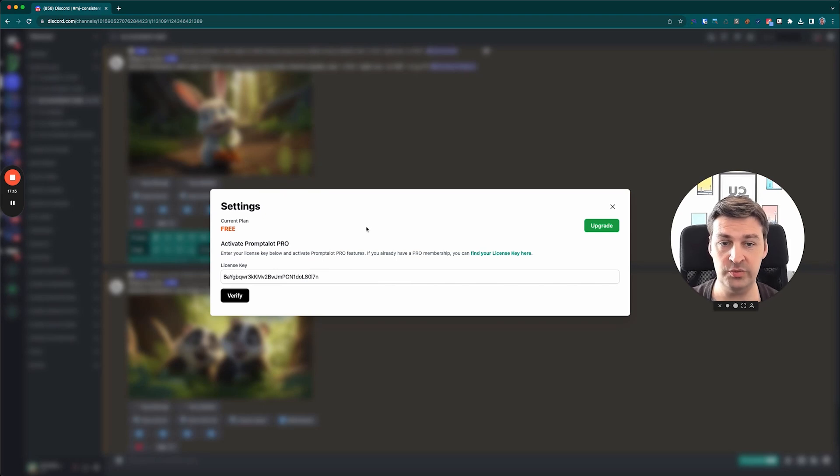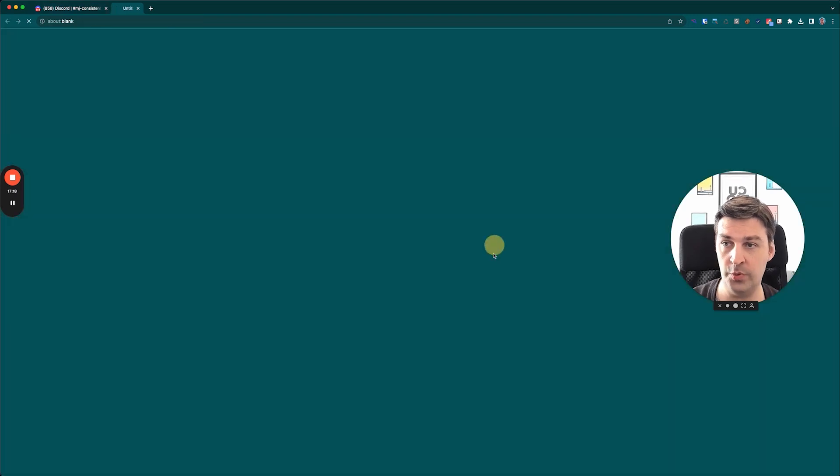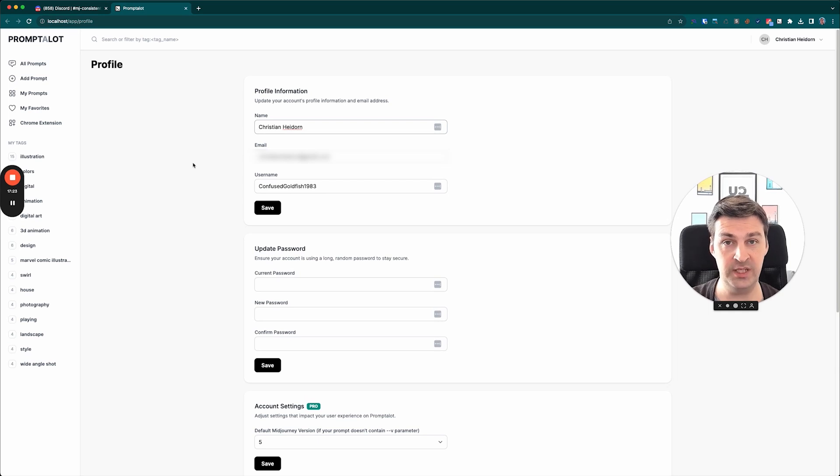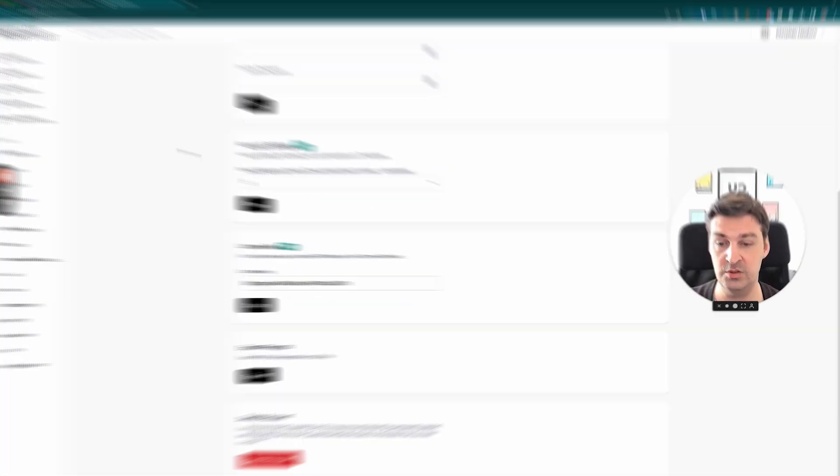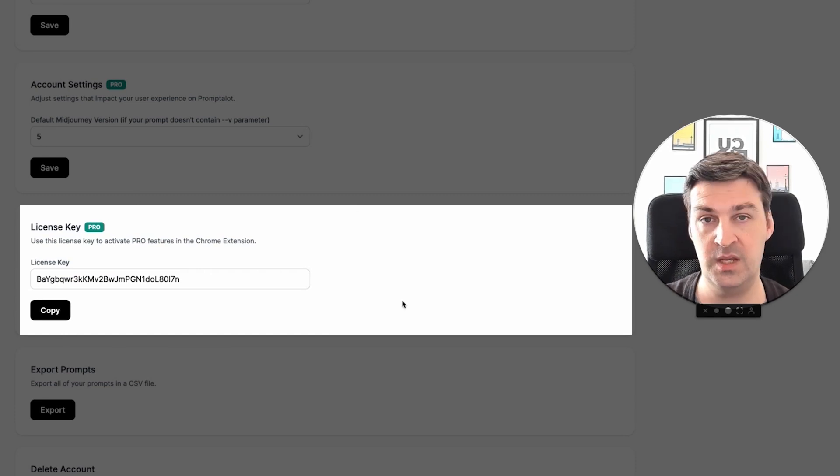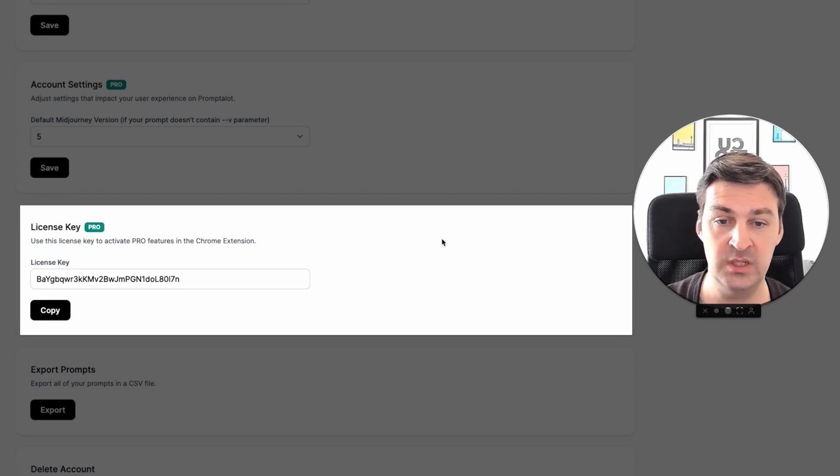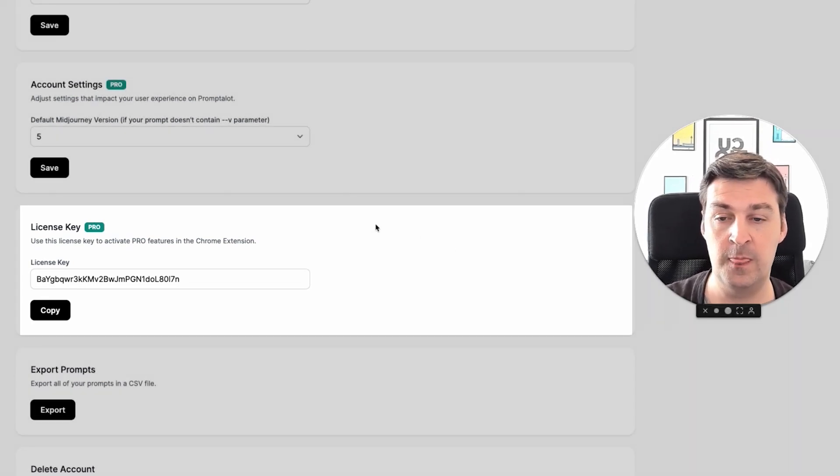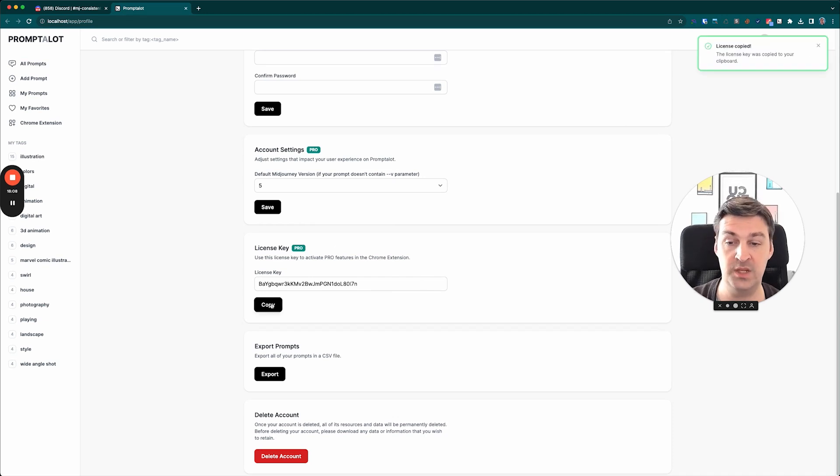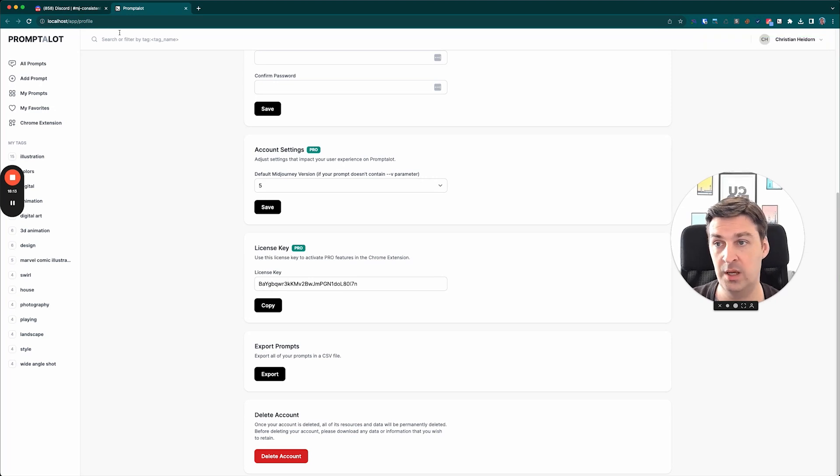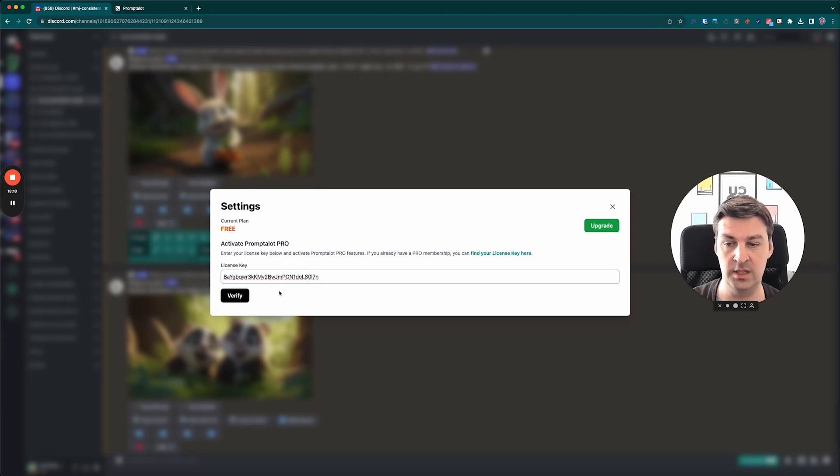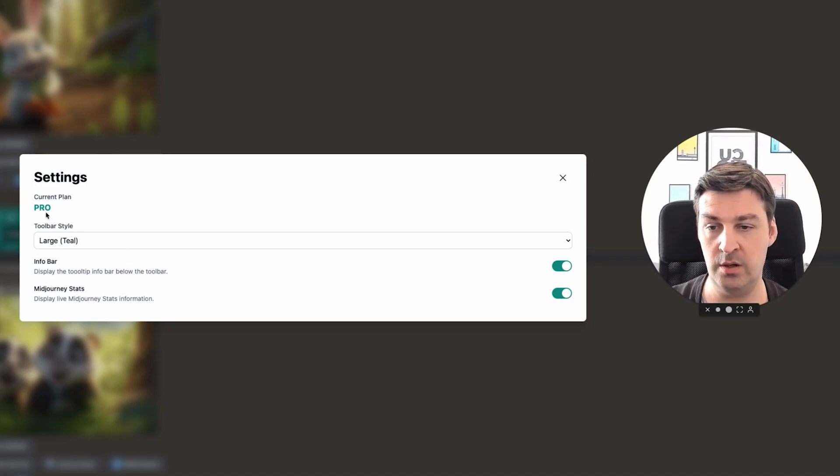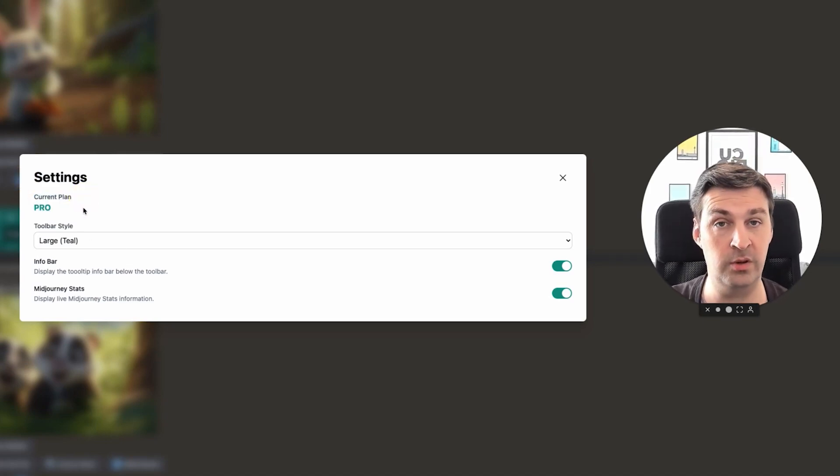Anyway, so if you wanted to retrieve your license key, what you would do is you would click on this link over here, which will open up the profile page within the Prompt-A-Lot website. Now, obviously, you need an account for this and you need to be logged in. If you don't have an account yet, of course, you can register for one. And if you then scroll down, you will see this section called license key. Now, you will only see this section if you actually have a Pro subscription. If you don't have a Pro subscription, you'll just not see anything down there. But if you do, then this little section will pop up and then you can simply click the Copy button, which will copy the license key to your clipboard. Then you can go back to Discord, enter the key into this field, and then you hit the Verify button. Once you do this, these settings will then appear. And what you'll see is that in the top left corner, it shows you that you're on the Pro plan and then it gives you three additional settings.